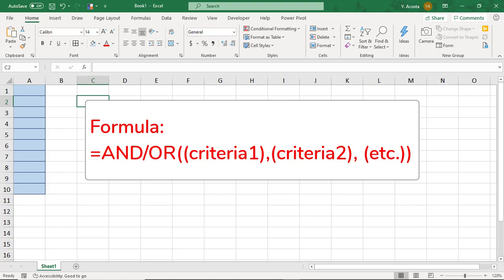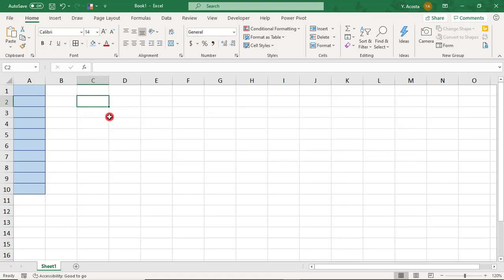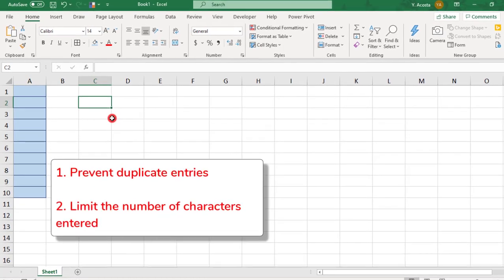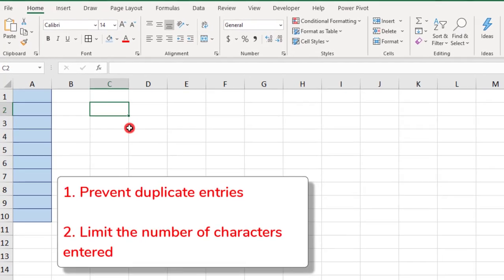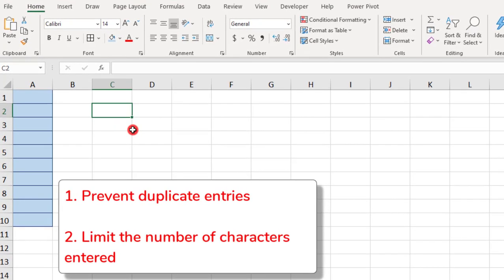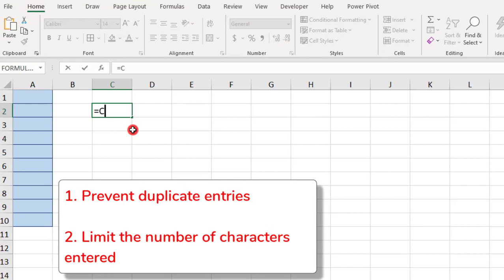So, for this example, we need our formula to evaluate for two things. First, we need to prevent duplicate entries.